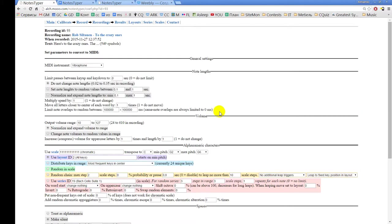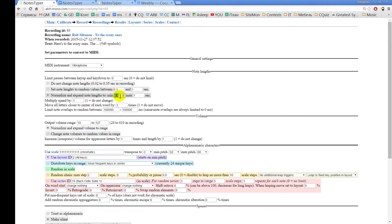The next group of parameters controls the note length. Originally it is set by default to not change any note length and to convert keypresses exactly to note length. Another mode lets you set note length to random values between some particular lengths in seconds. Or you can normalize and expand the note length to a different range — for example, if it was 0.02 to 0.35, you can put 0.1 to 1, which will increase the length of the shorter key presses.